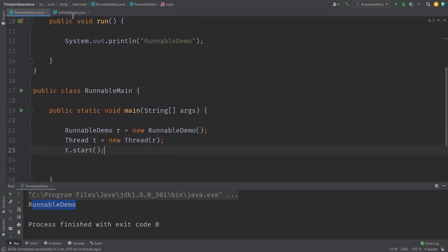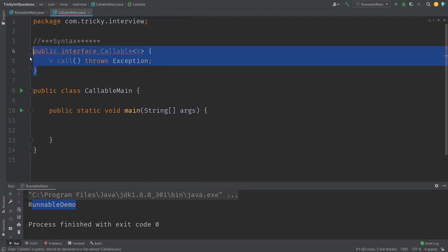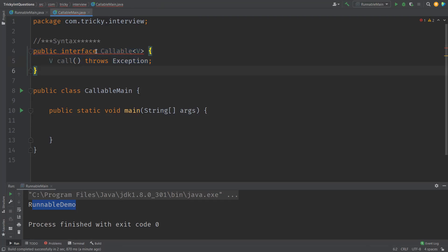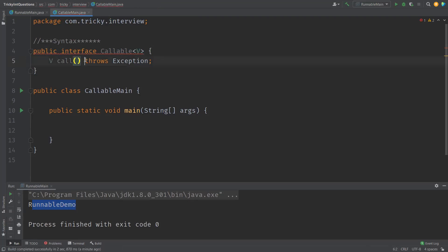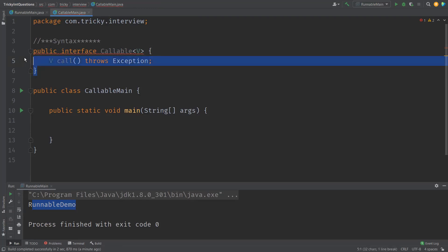Now let us see what Callable is. Callable is also an interface. You can see the syntax: public interface Callable<V>, where V is the generic type. There is one method inside the Callable interface — similar to Runnable, but the name of the method here is call. It can throw an exception, and also it returns a generic value V. This is the syntax of Callable.